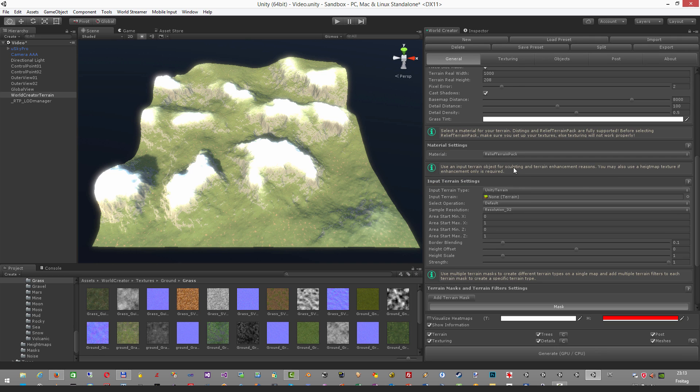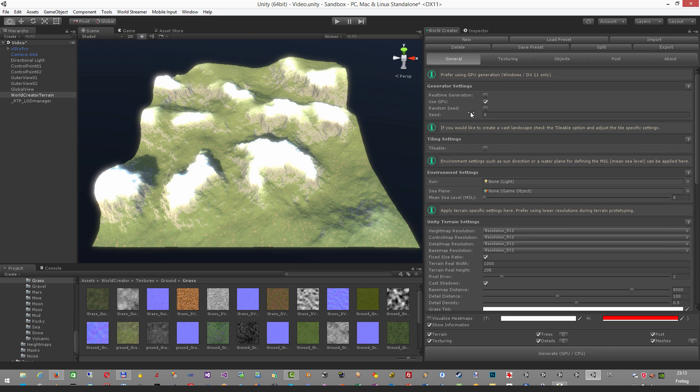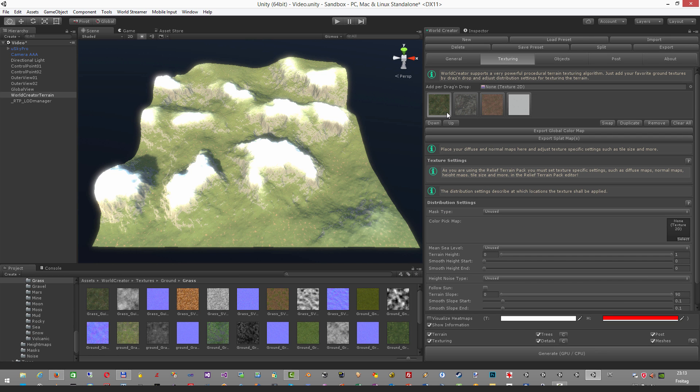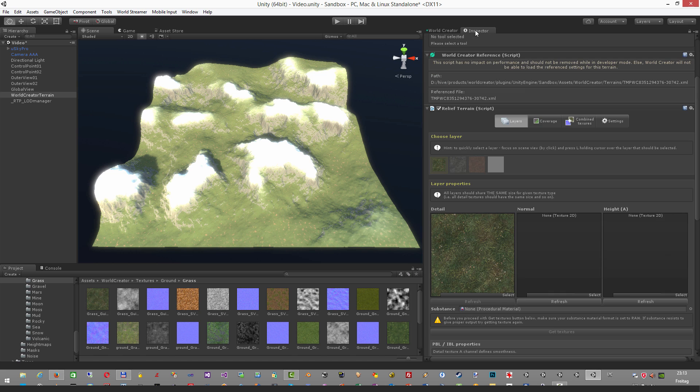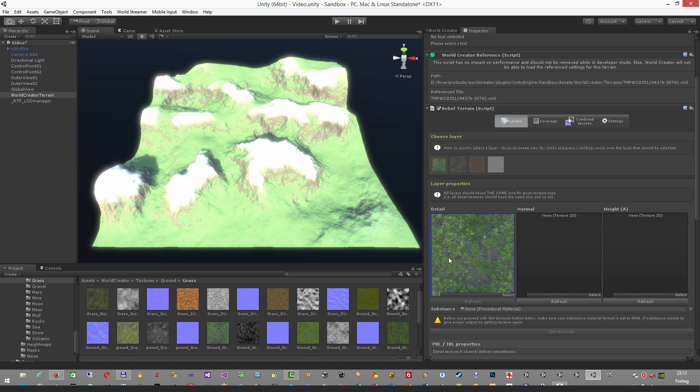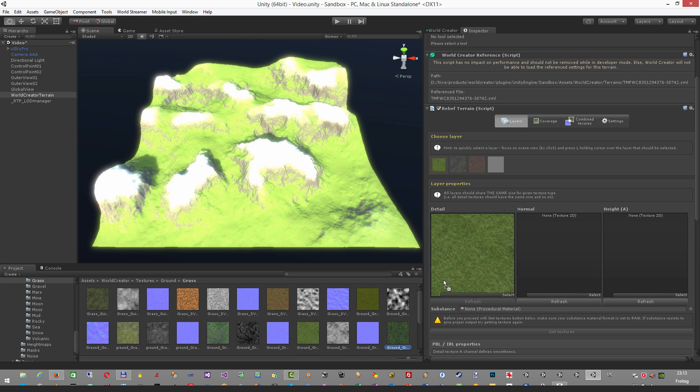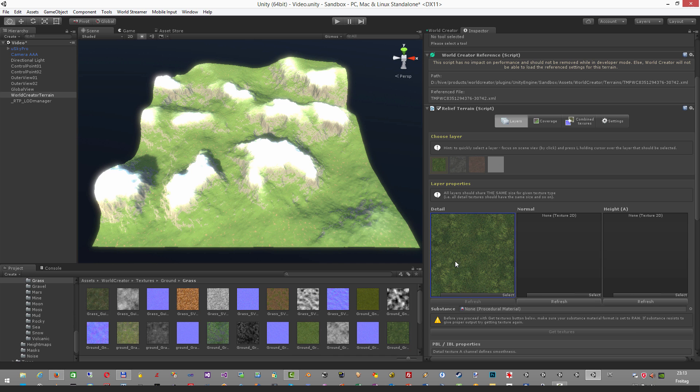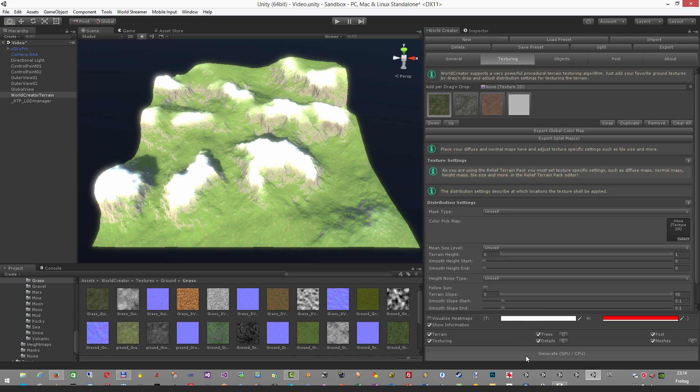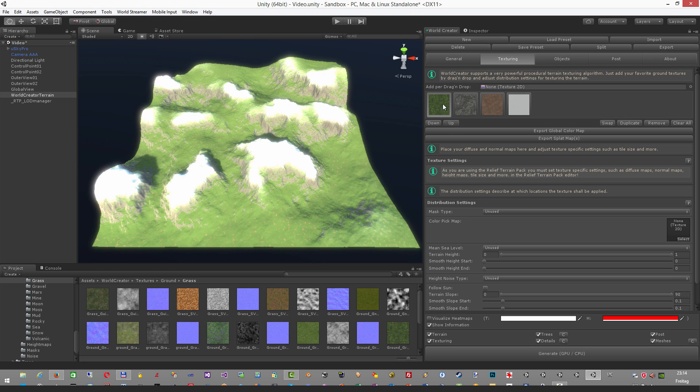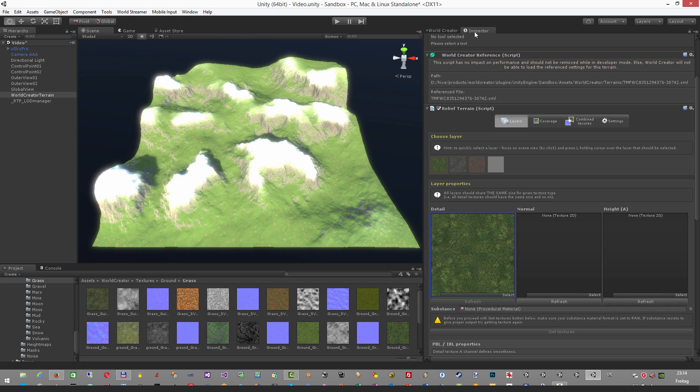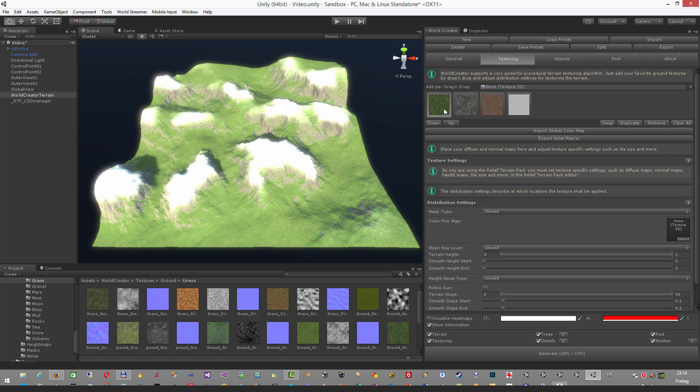Now changing these textures is not possible inside World Creator because texture and control settings to set up the textures that are used is fully done by RTP. So you would have to actually select the textures and drop them into RTP to change the texture. However, World Creator will synchronize once you hit the generate button. You can see that the texture that you have set up in RTP is now available also in World Creator.